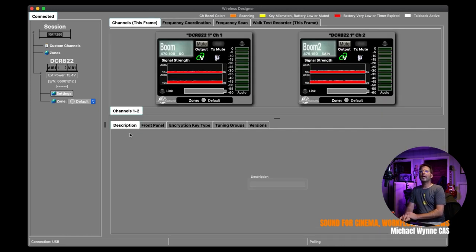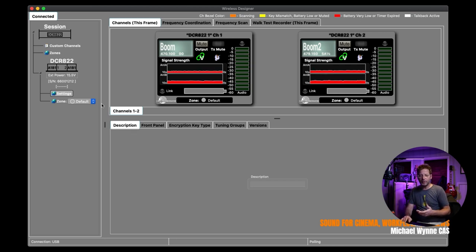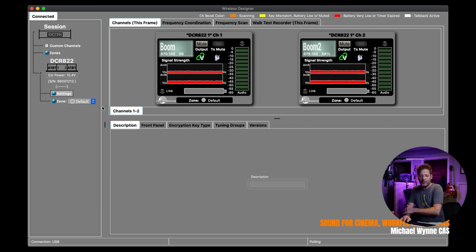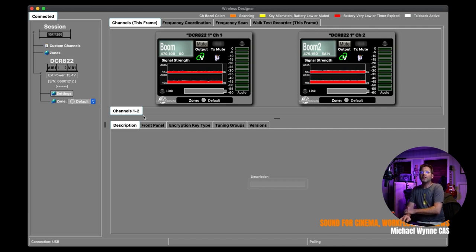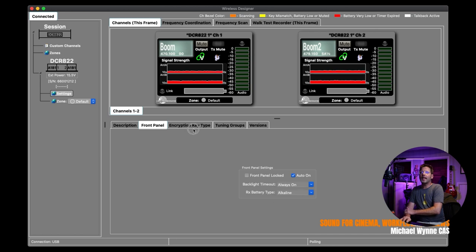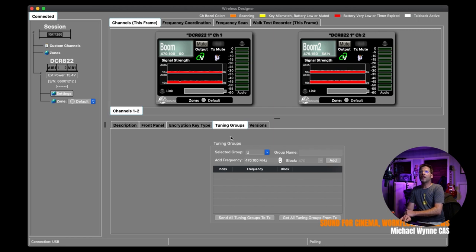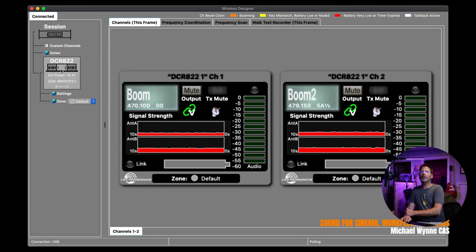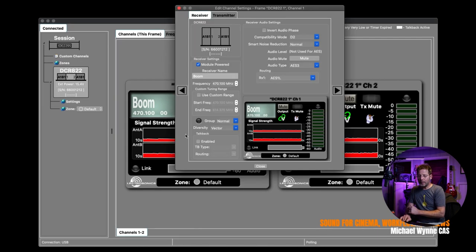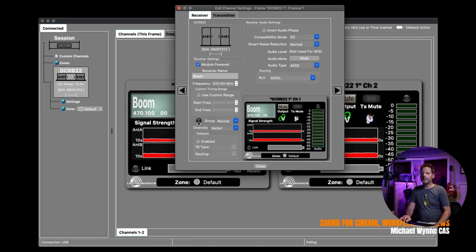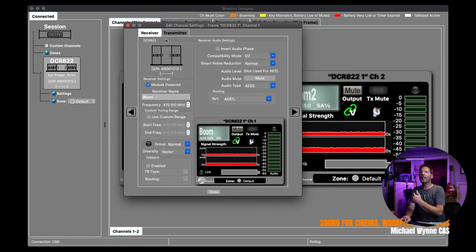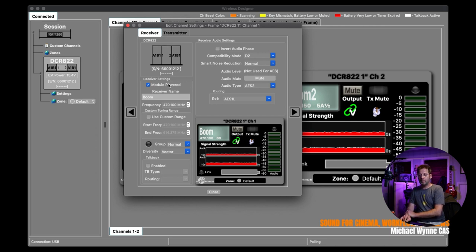Now, before I go into the receiver channels, I'd like to show you the settings real quick. So inside of the settings and the receiver panels, we're basically able to control pretty much everything that you would have to do inside of the DCR-822 on the receiver itself. So I can control the front panel backlight timeout times. I can also create encryption keys for using digital wireless.